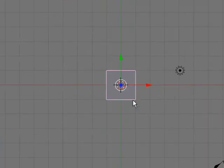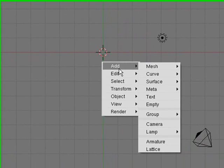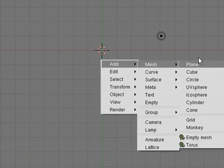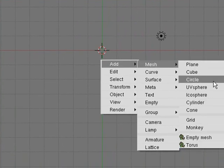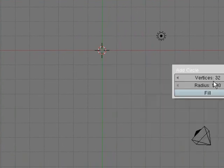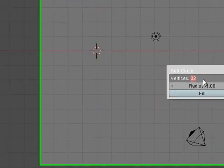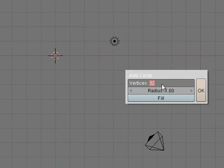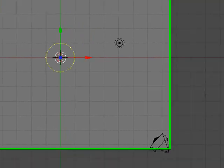Delete the default cube, press space, add mesh, circle. And then you want to turn down the vertices of it because there's going to be a lot of them if you have it that much. So put it down to say 16, so that's half as many.